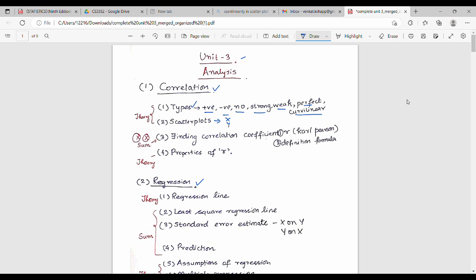The next question type is finding the correlation coefficient. Specifically, you will find the correlation coefficient using the CalPSN formula, which is also called the computational formula. In foreign author books, this is called the computational formula. You may also calculate the correlation coefficient using the definition formula.